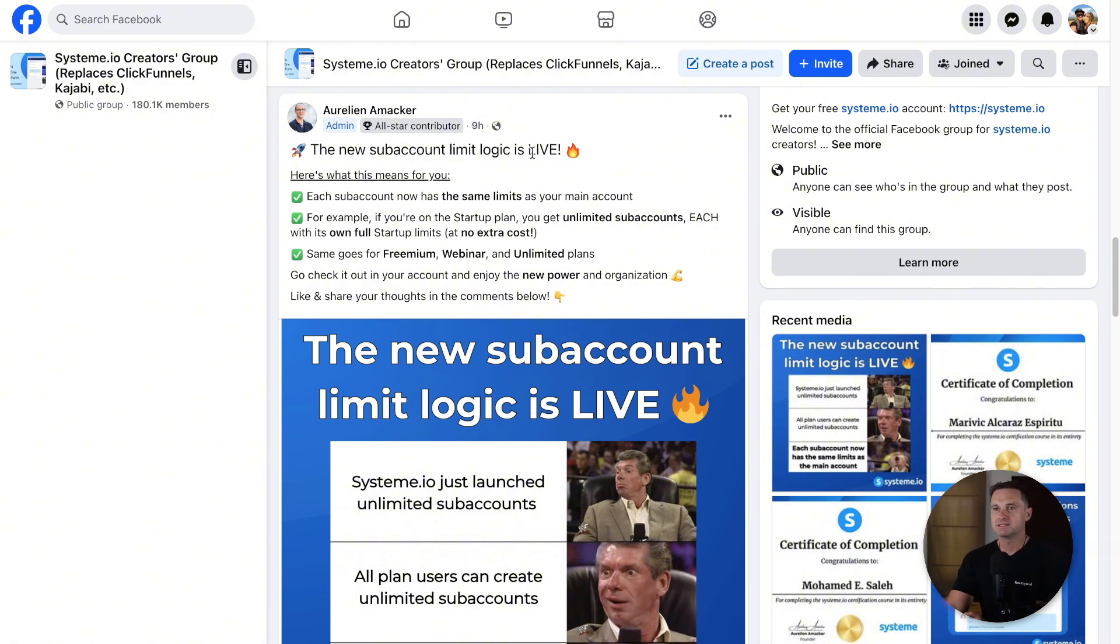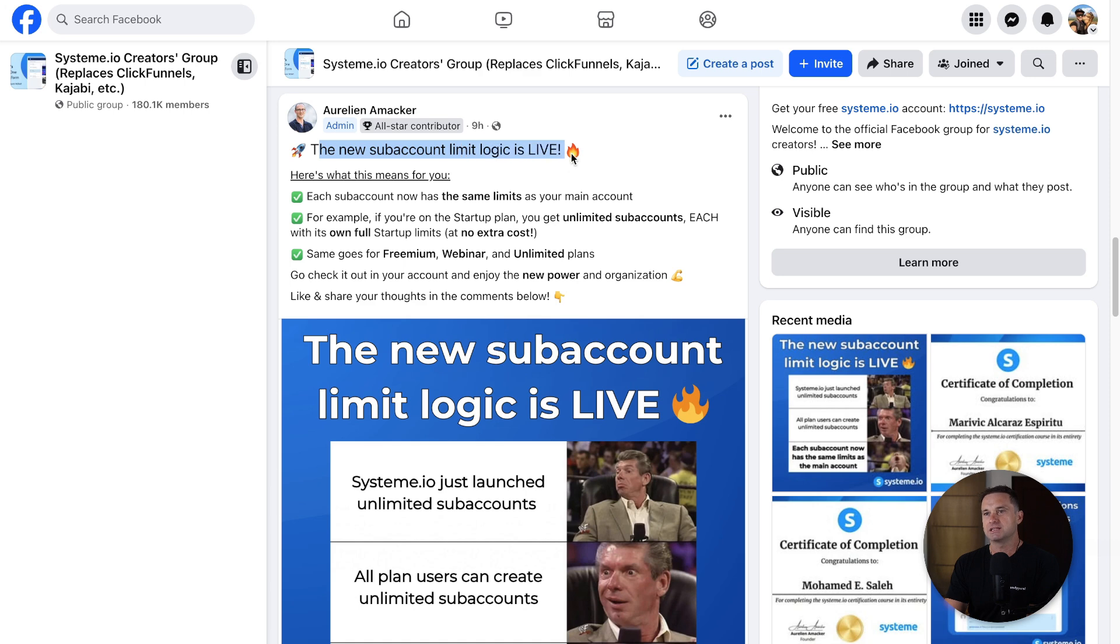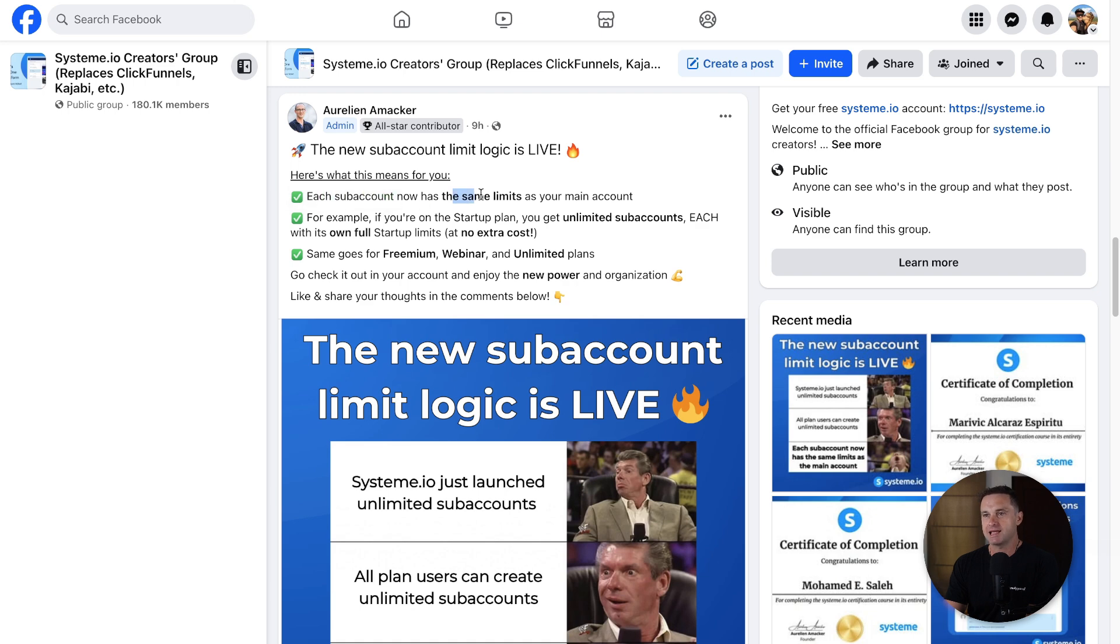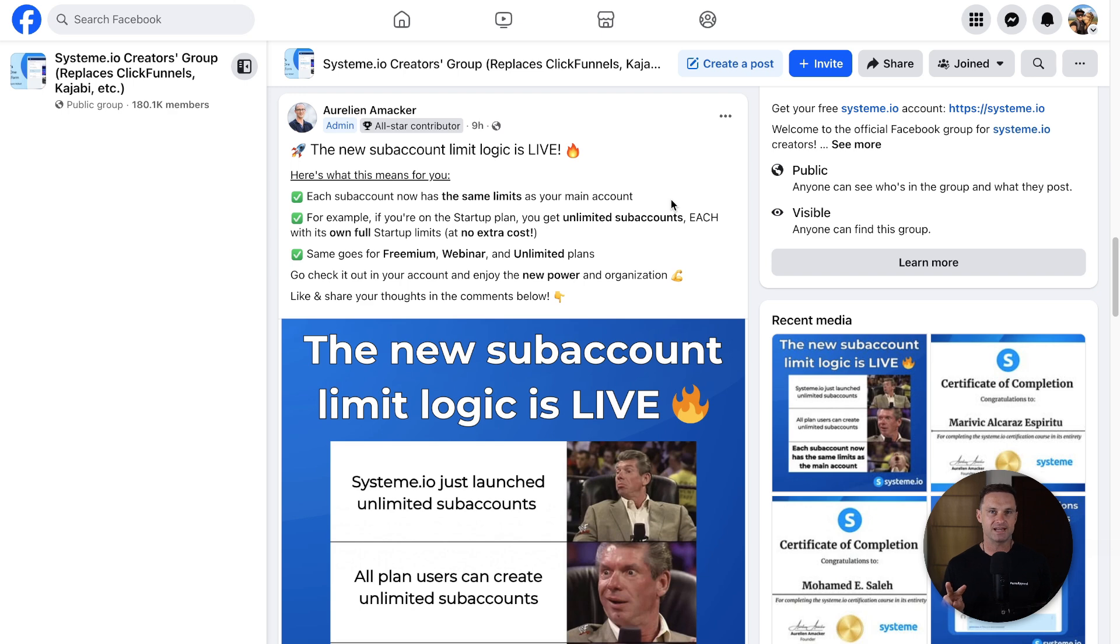Okay, so let's go ahead and start. First of all, this is the post from Aurelian, the founder of System.io. He actually posted this just nine hours ago and basically what he's saying is with subaccounts you now have the same limits as your main account. So if you're on the free plan you can have 2,000 contacts.